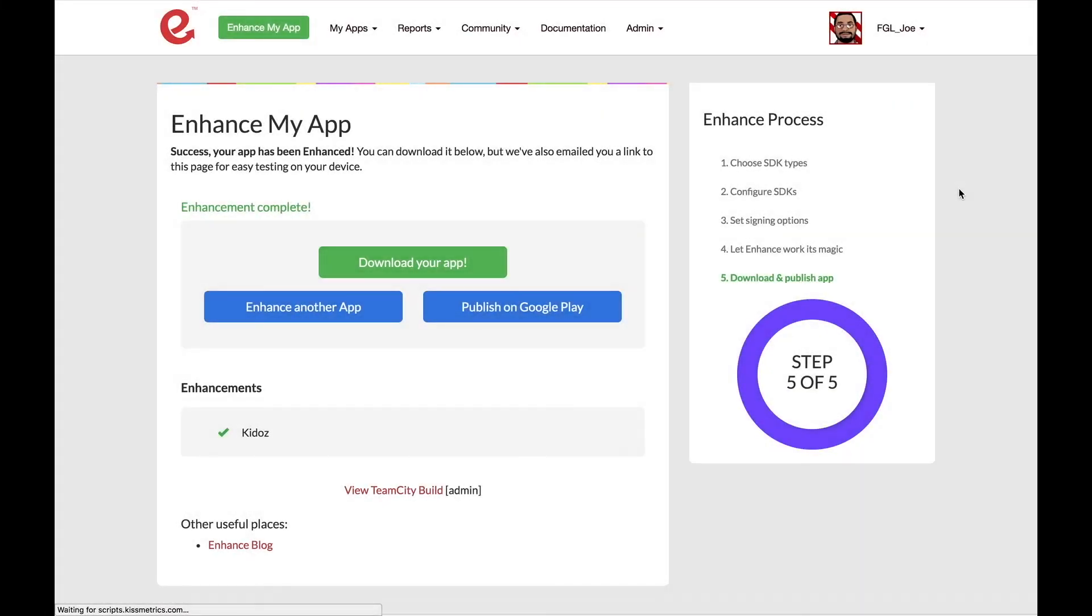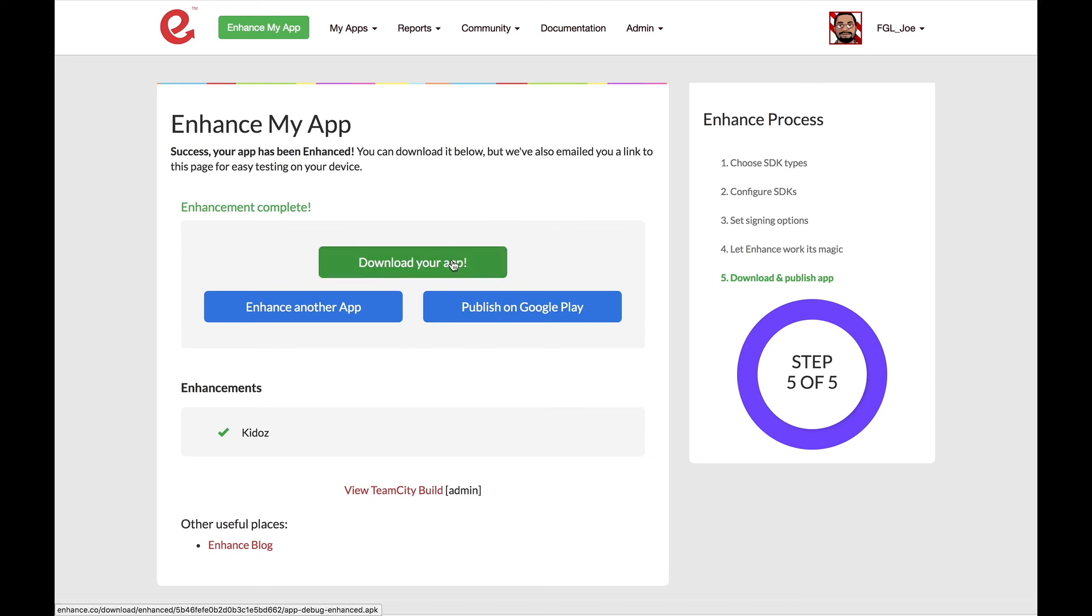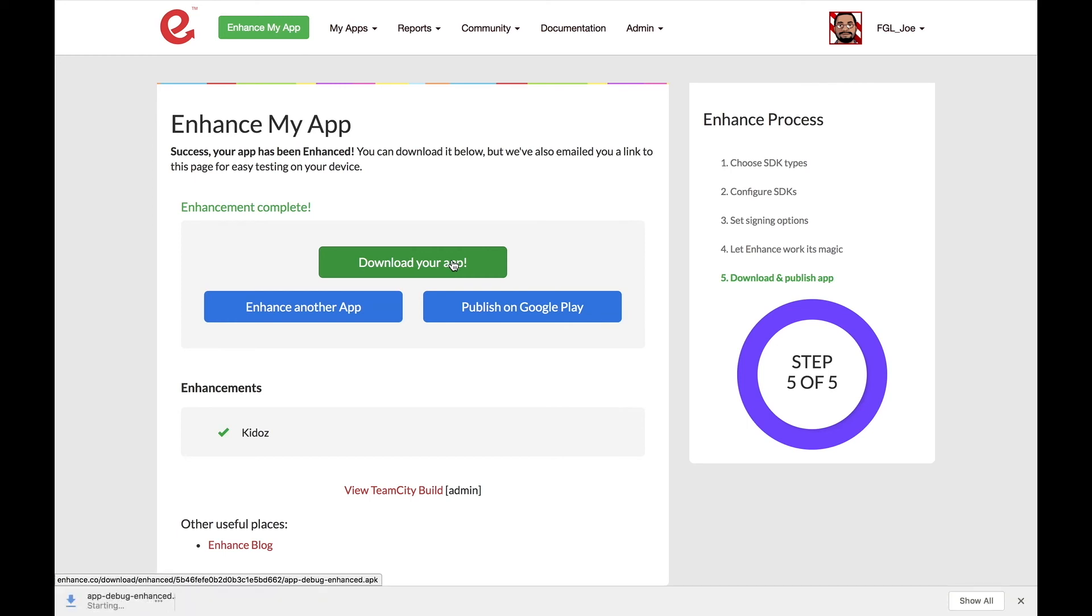That's it. You've enhanced your app. This is the final step of the process. We have a couple options available to you. You can download your app, get started on enhancing another app, or it brings you a link over to publishing on Google Play. You can see where it says Enhancements that we've added Kiddos.